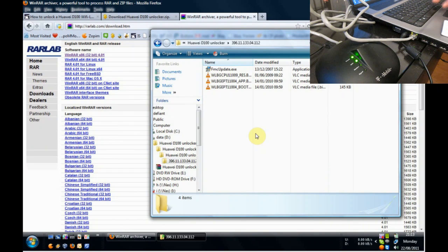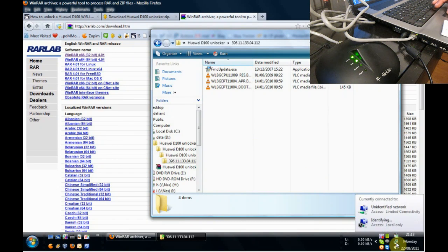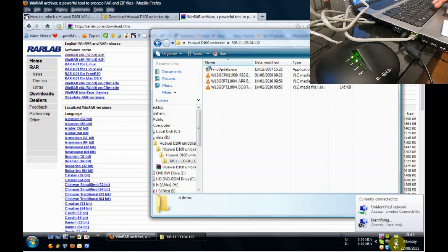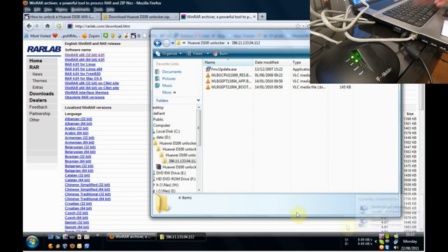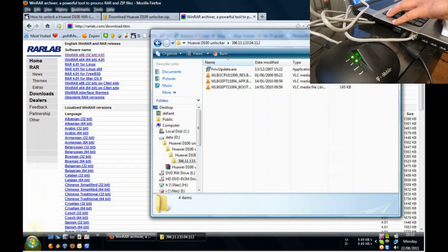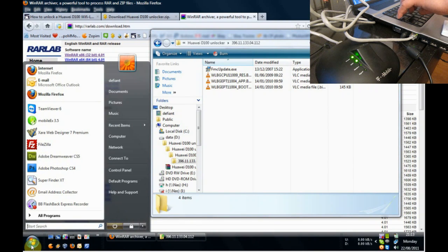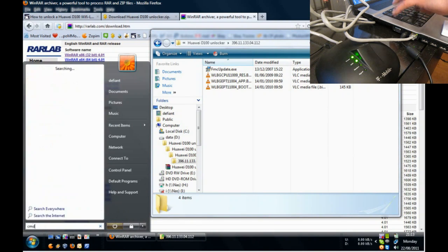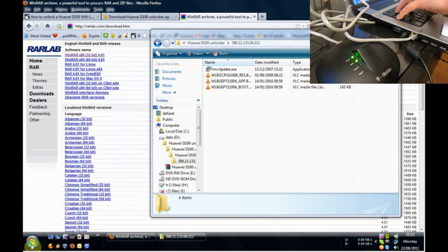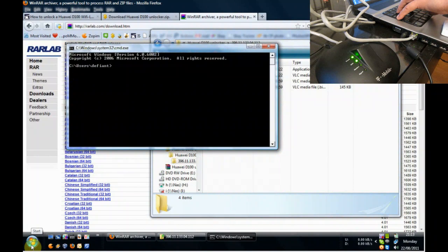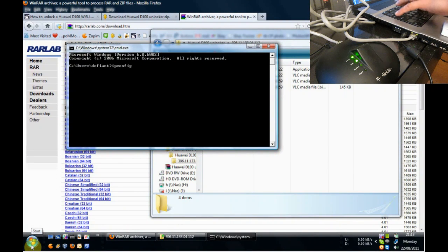Now that we've done that, we notice that we have a status. We've been given an IP address by the modem. We can check what that IP address is. We just click on the start button, type in cmd, and then the command ipconfig.